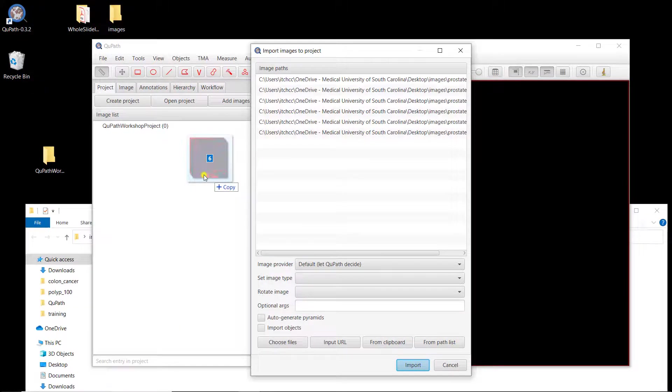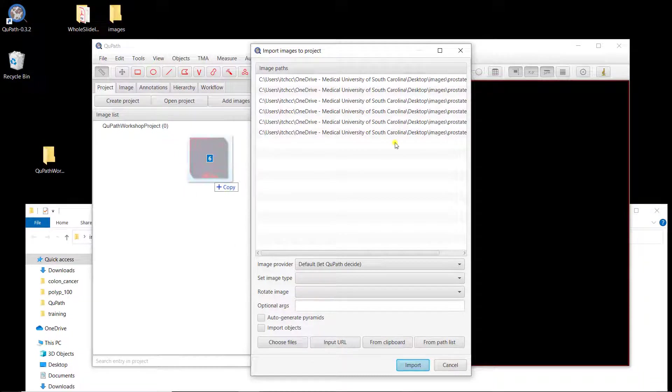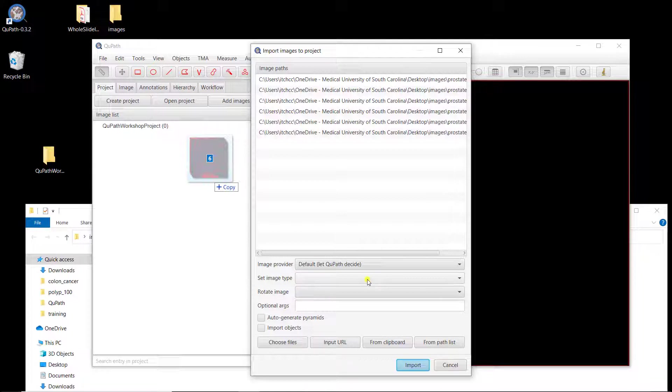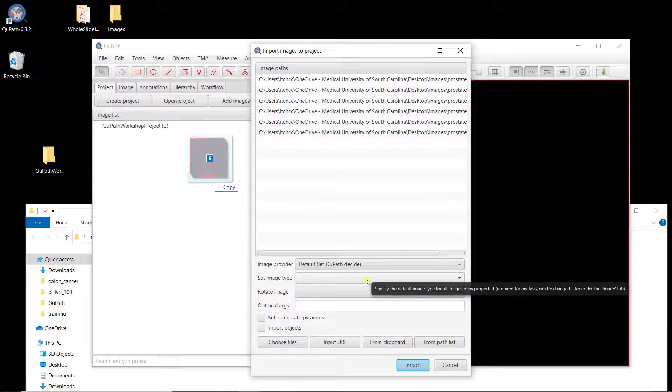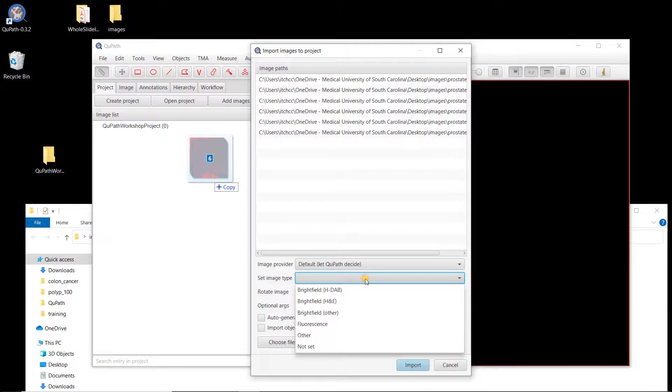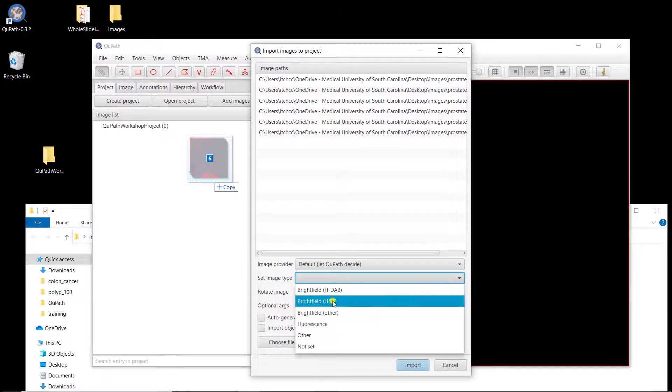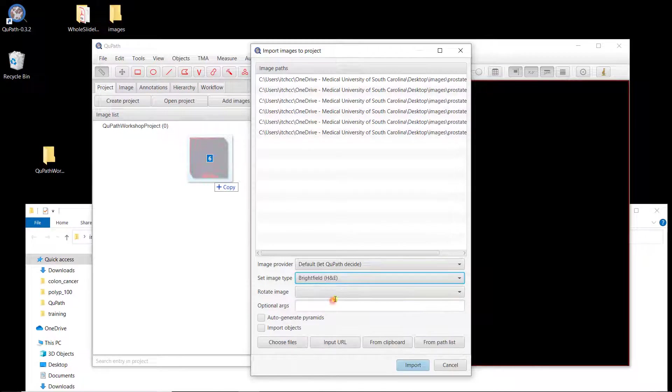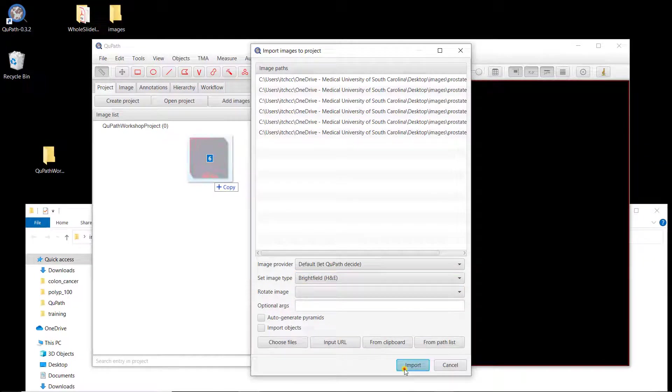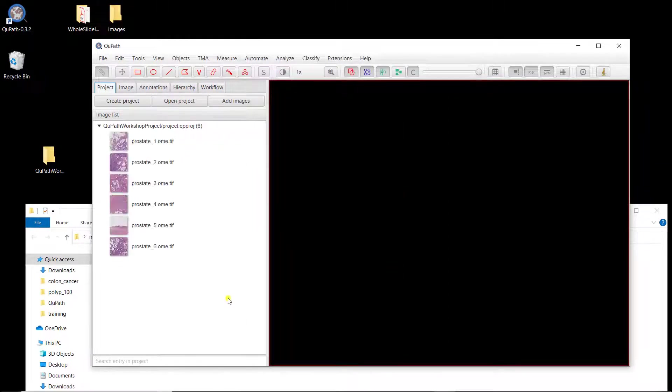So I'm going to open all these H&E images. What I can do is select them all and then drag and drop them in QuPath. So when you open new images, QuPath is asking you, so you know the name, where they are. And you can also change, select the types. That's the only thing you really need to do. And I know these are H&E. So I'm going to select brightfield H&E. And QuPath is going to import them all.